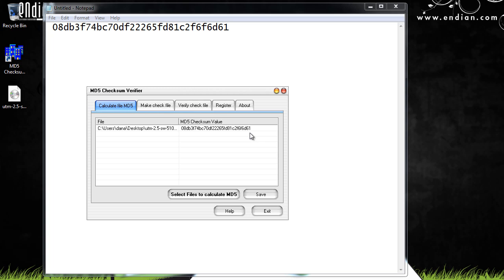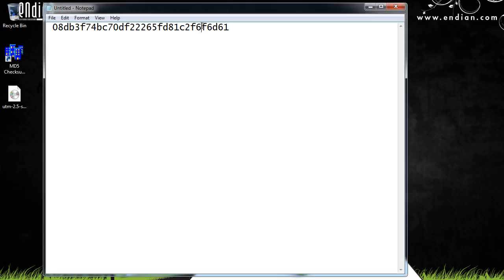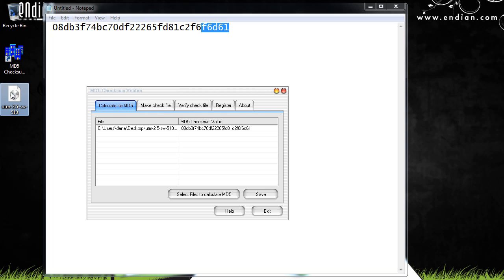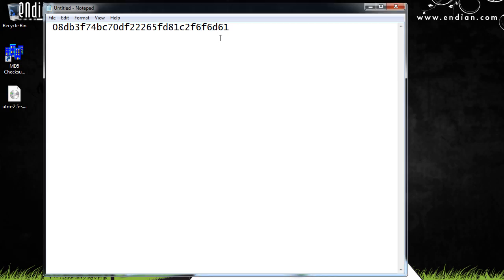And the resulting number is a match to the number that was provided for me on the endian.com website. All I have to do is match the last few numbers, F6D61, against the checksum that I just ran, F6D61, and we know that it's an exact match. If there was any difference in the size of the Endian UTM 2.5 image file from the one that Endian was offering as a download, the resulting checksum would be completely different, and the last few letters would automatically be different.